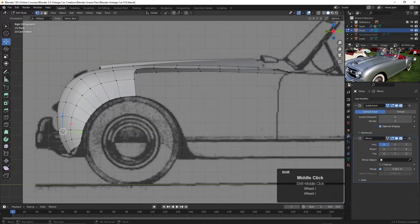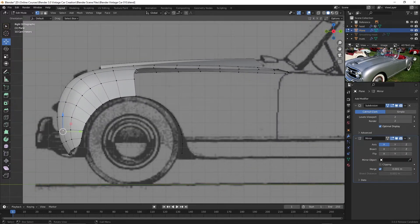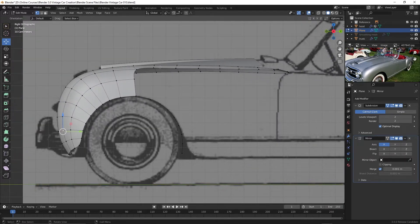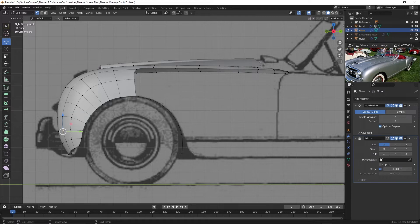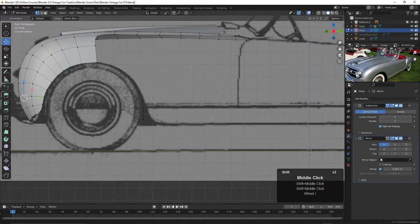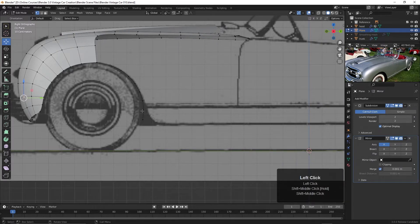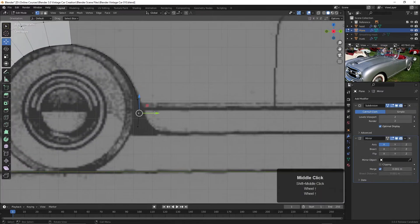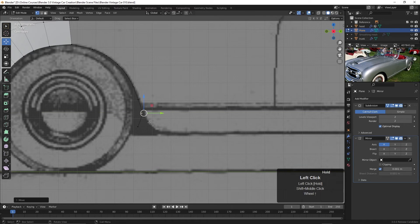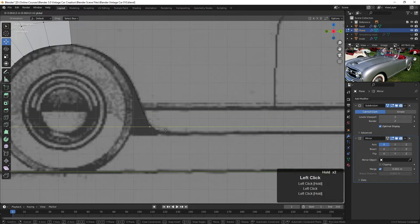And I think what I'd like to do is before I try and deal with this here, I'd like to extrude these back first. And in fact, I think I want to make these conform a little bit better.